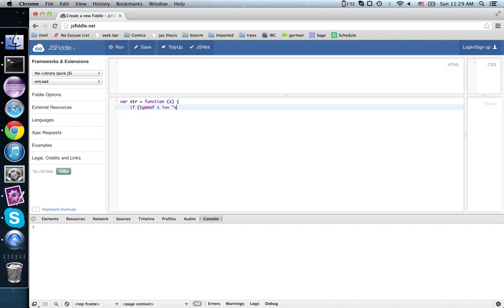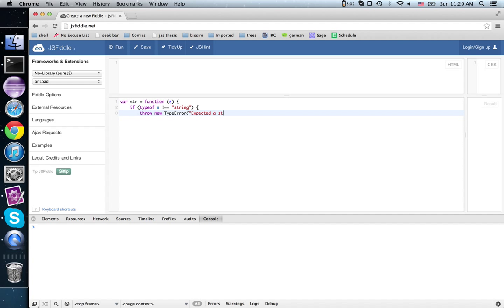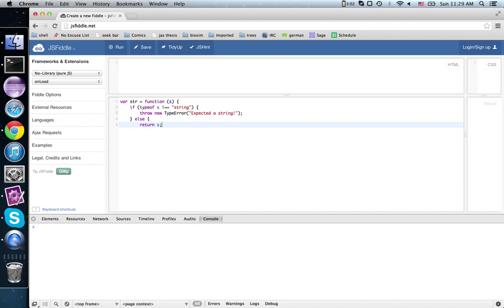If it's not a string, then we're going to throw a type error. Otherwise, just return the string itself.